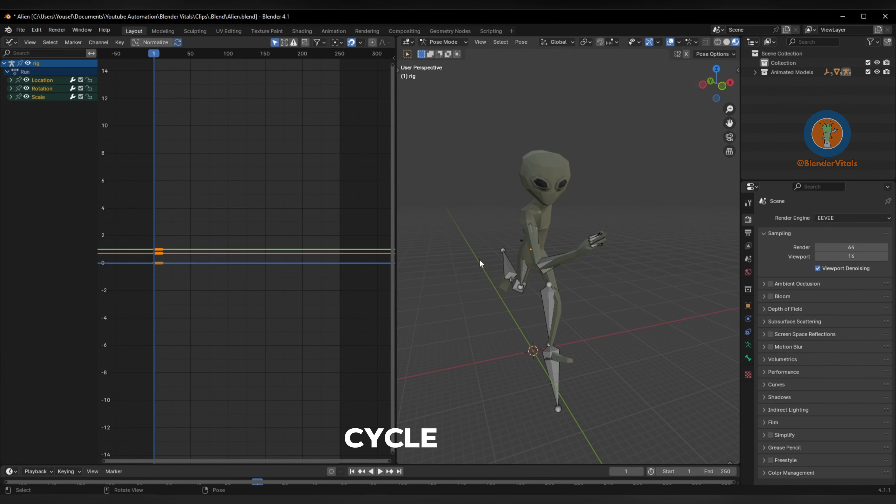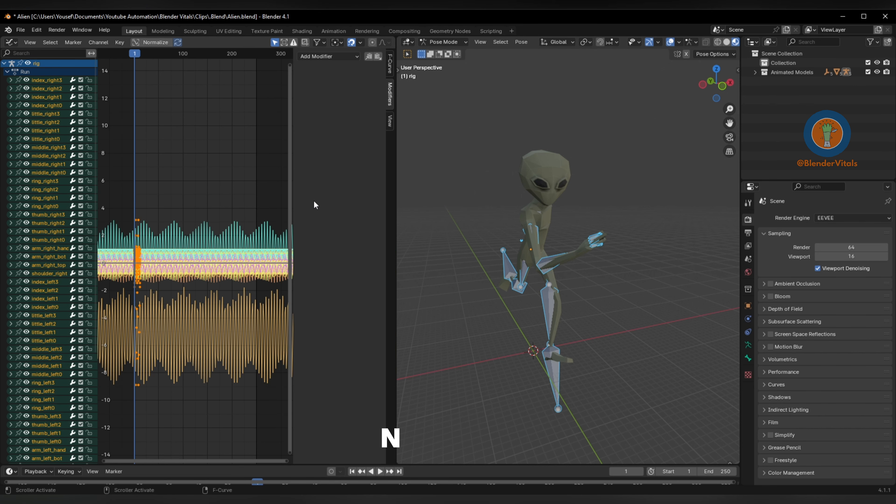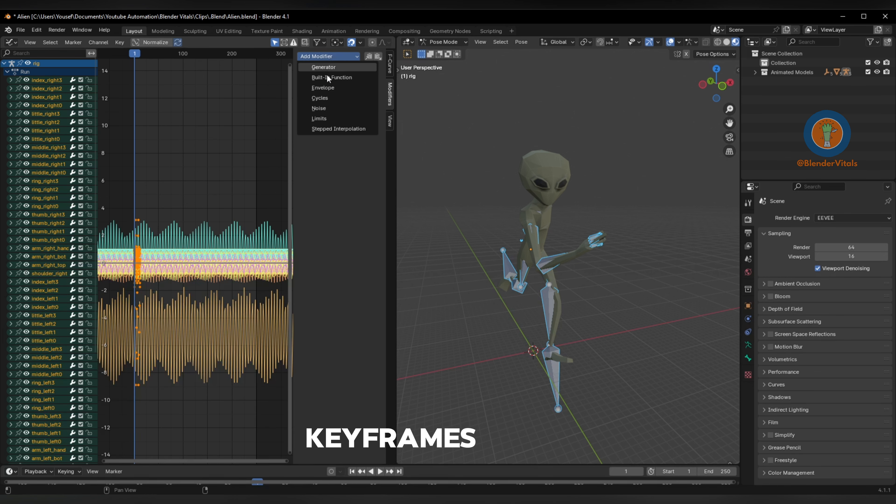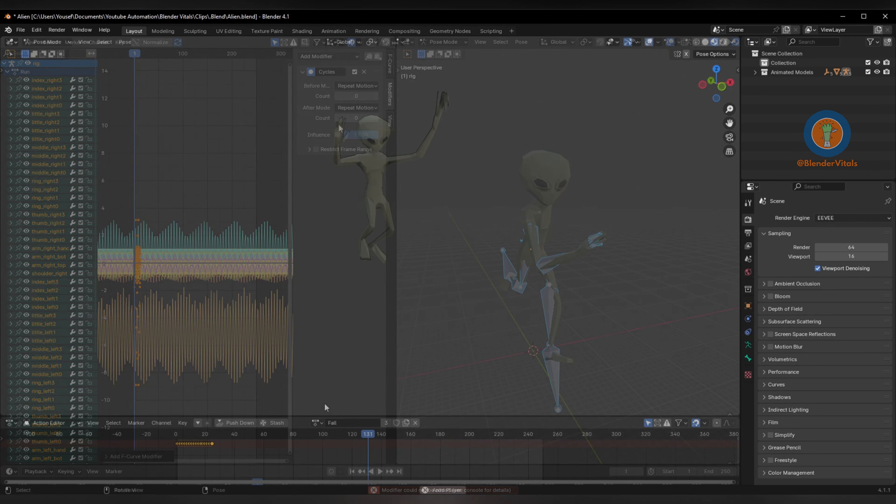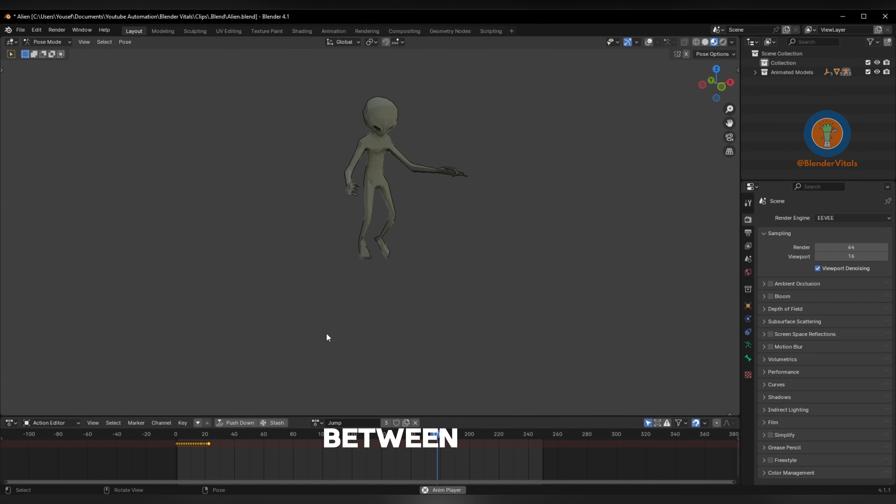To cycle your animations, select the armature in pose mode, and in the graph editor use N to open the side panel and give the keyframes a cycles modifier. From the action editor, you can choose between the different animation presets.